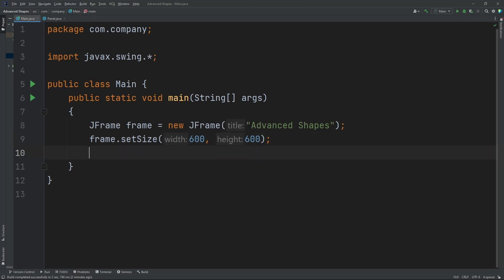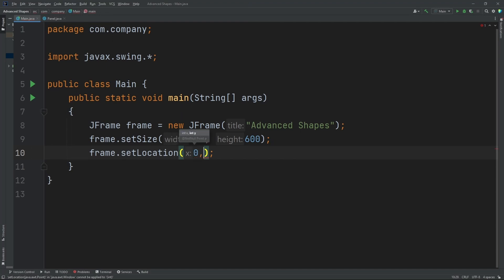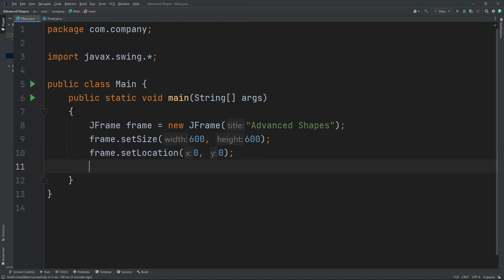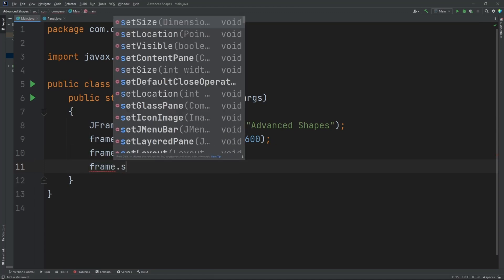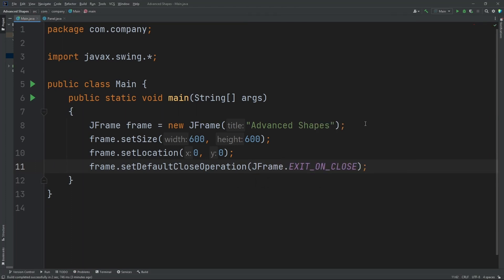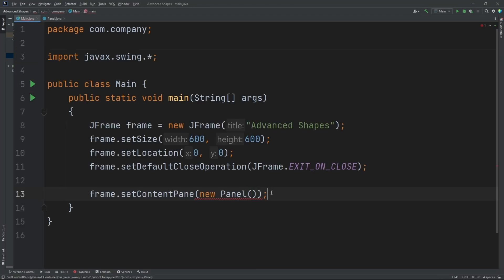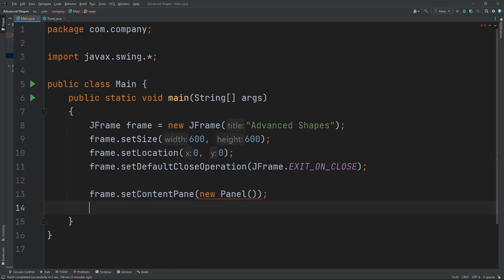Now let's set the location of our frame: frame.setLocation, we'll do zero and zero. Now let's do frame.setDefaultCloseOperation and we're going to do JFrame.EXIT_ON_CLOSE. Now let's set our content pane: frame.setContentPane, I'm going to do new Panel — that's the name of our other class. Finally, let's set the visibility of our frame to true: frame.setVisible(true).